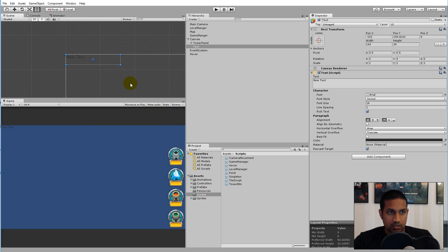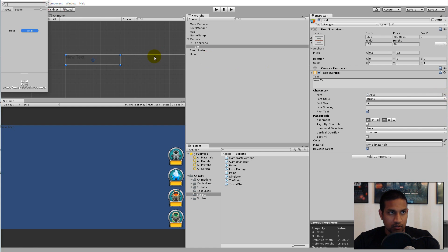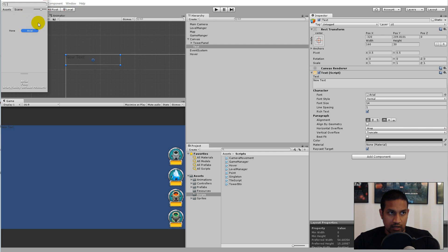Now we need to change some things. First, we would like to use another font — just click on Font. The font I'm using is available from the link in the description below, so you can just go through that link and download it.